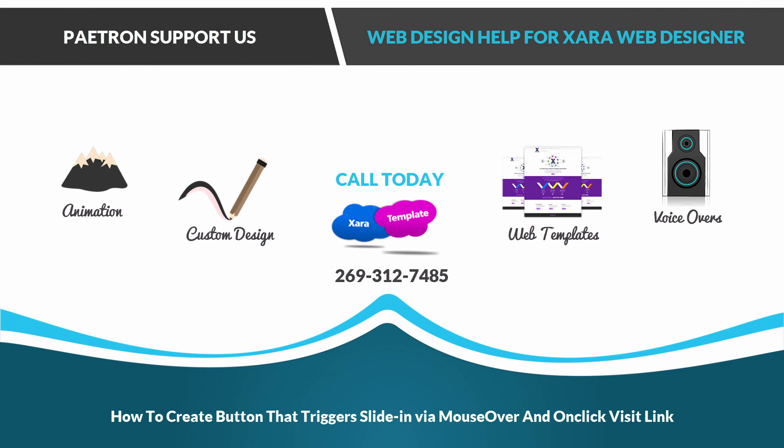Hello everyone, welcome to the web design help series for the Xara Web Designer software where I answer questions for viewers or subscribers to my channel.